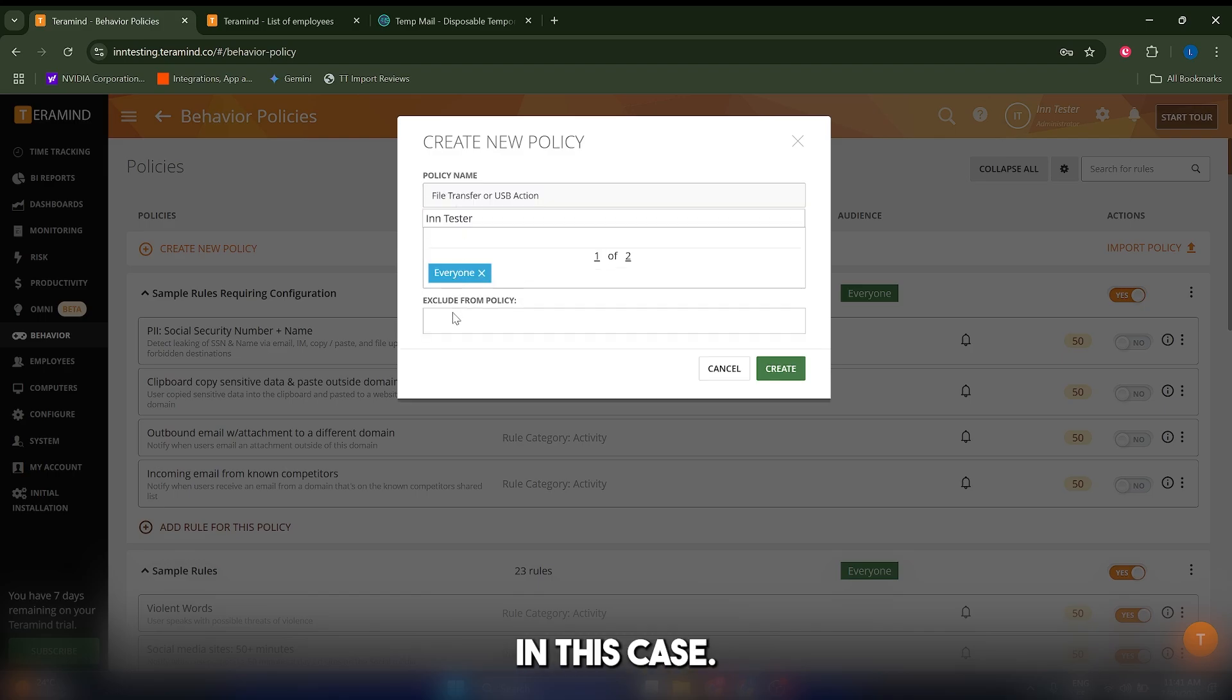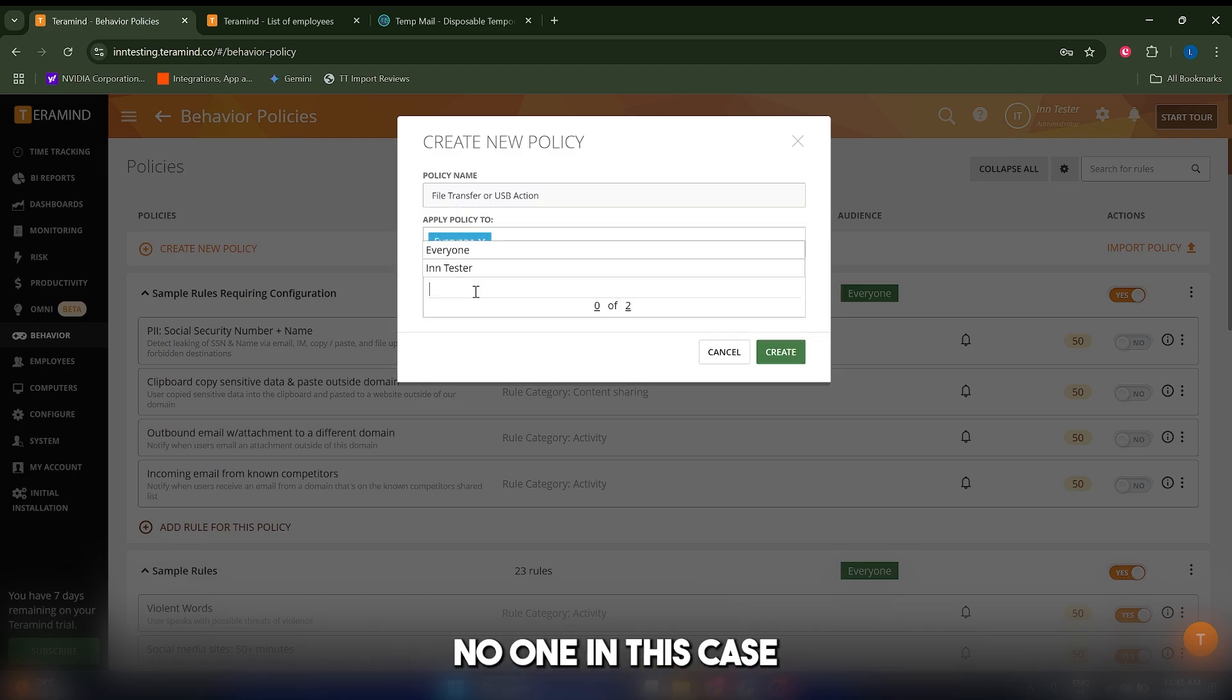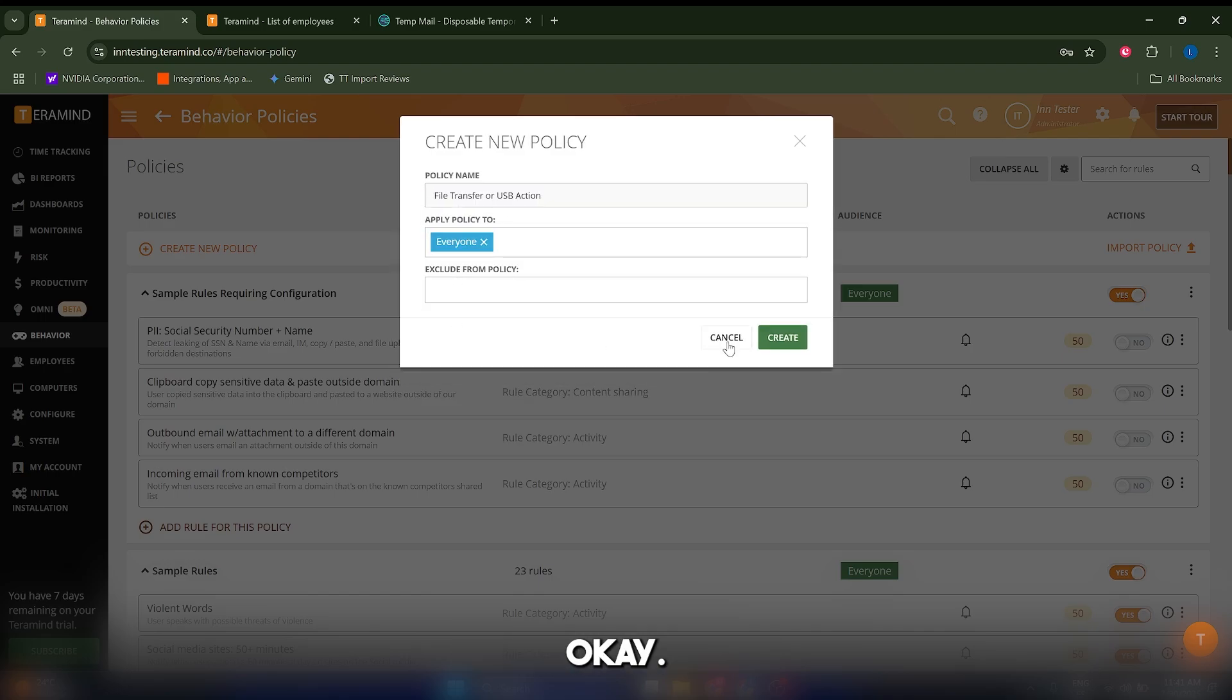I'm going to do it to everyone in this case and exclude no one. Let's click on create.